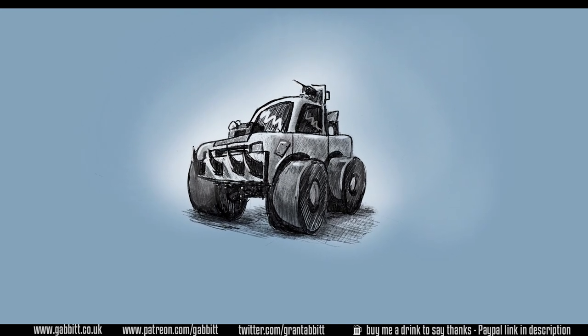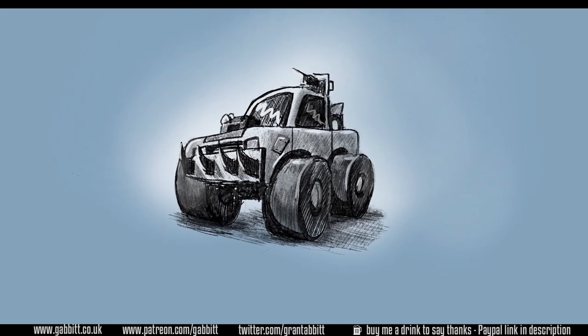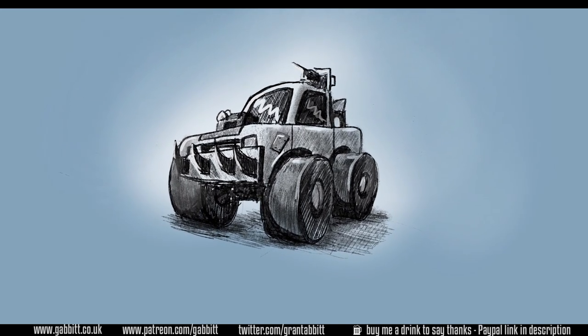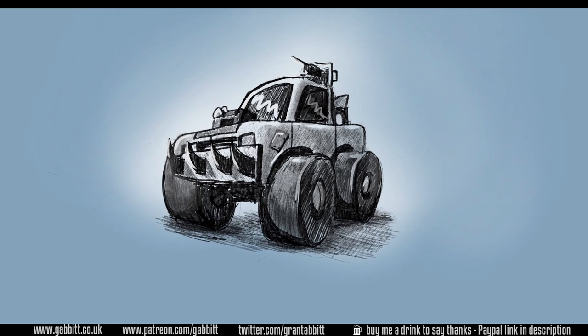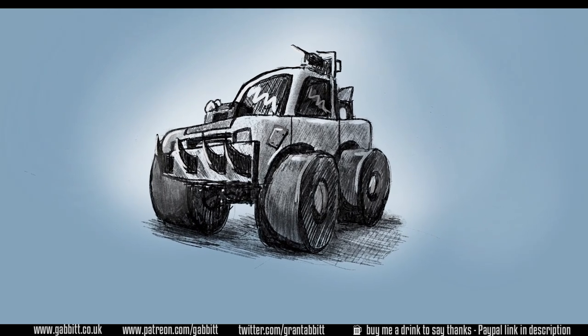Hello and welcome to Gabbit Media. I'm Grant Abbott and today we're looking at how you can improve quickly by finding your level and choosing the right goals.